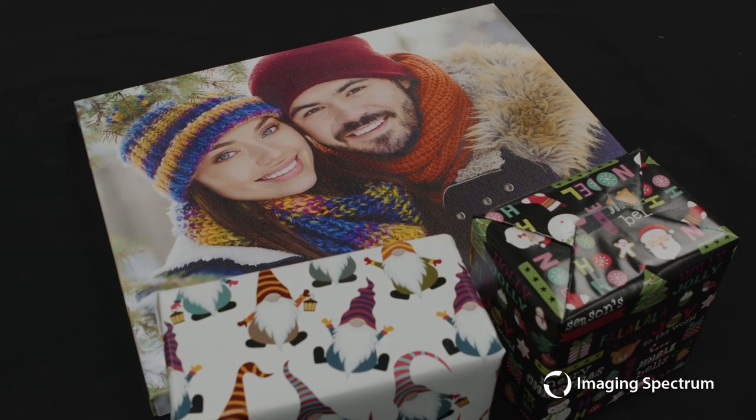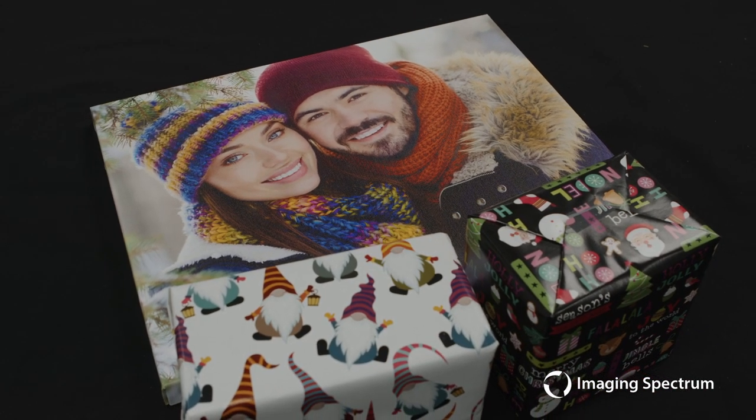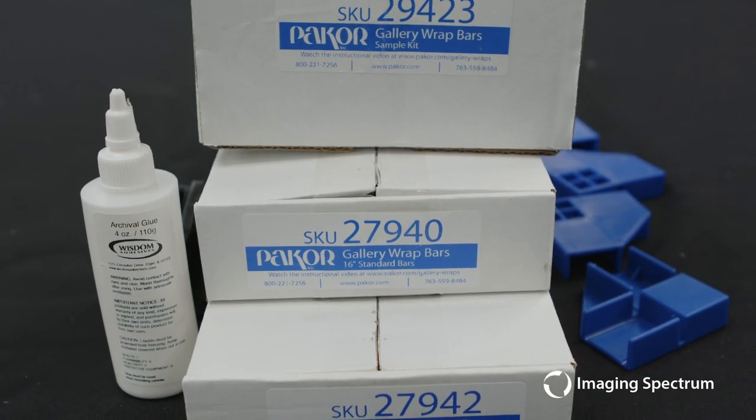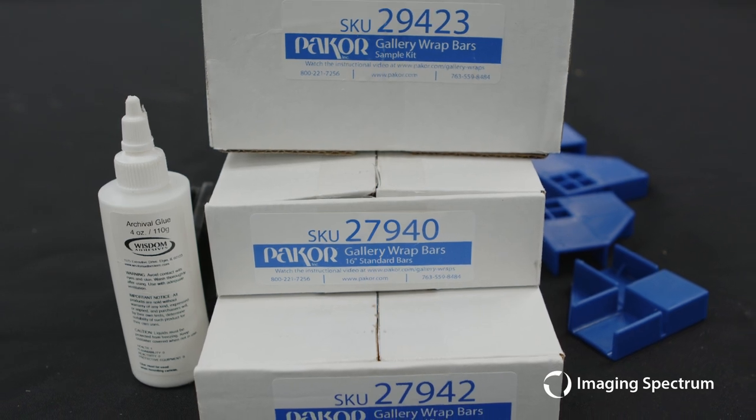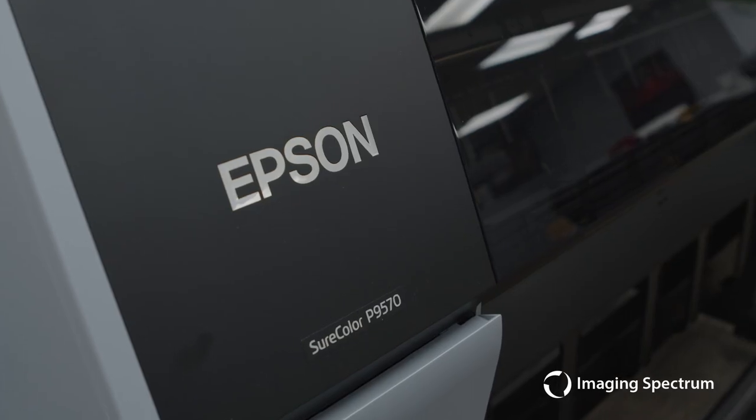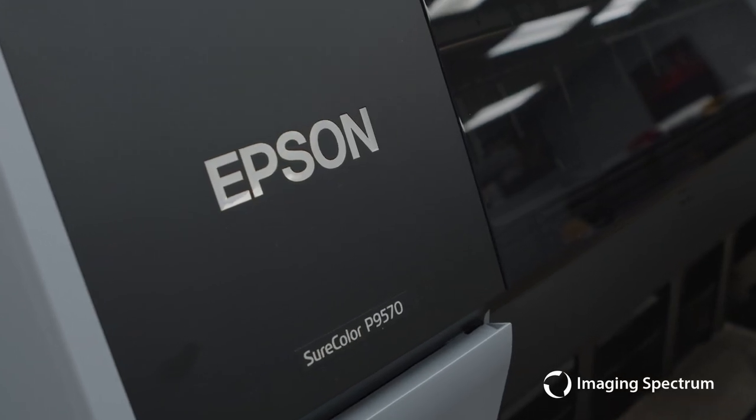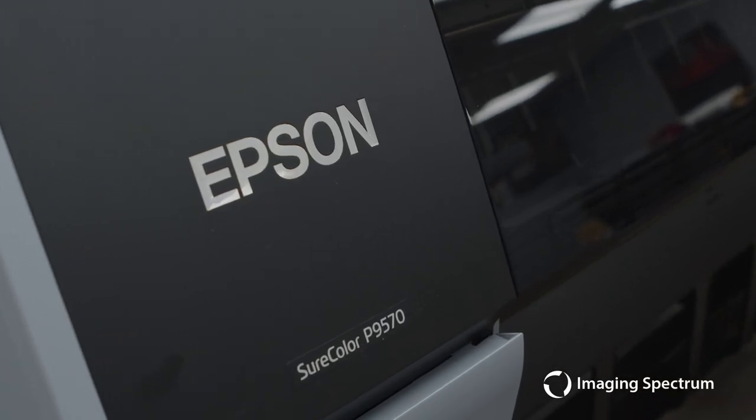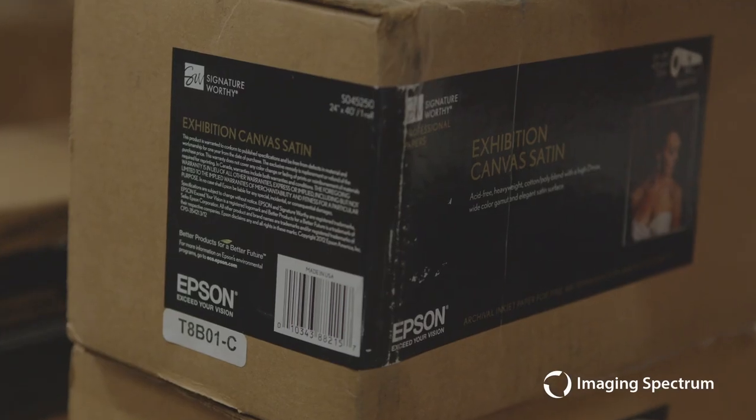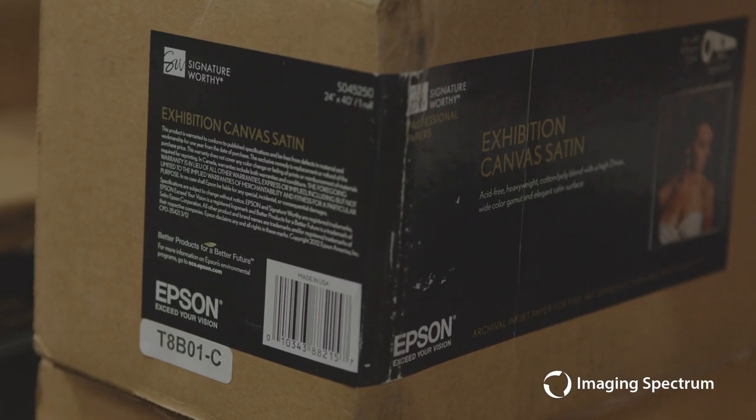Hey guys, Zach here with Imaging Spectrum. Today I want to show you how easy it is to create a custom gallery wrap using Epson's P9570 and Paycore's stretcher bars for a quick and easy way to add some flair to your offerings.